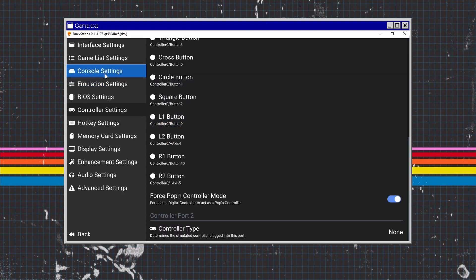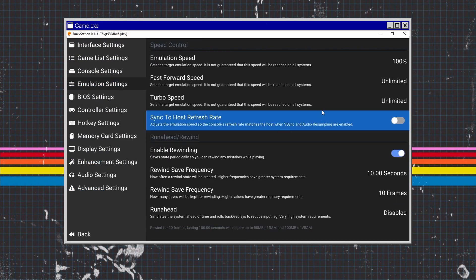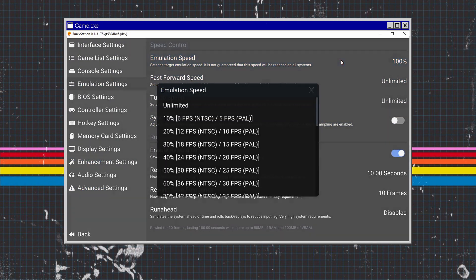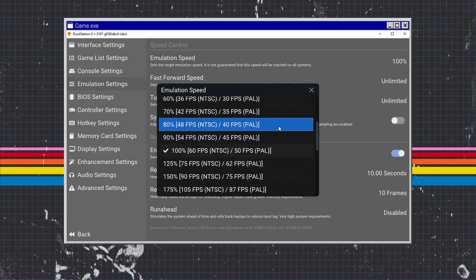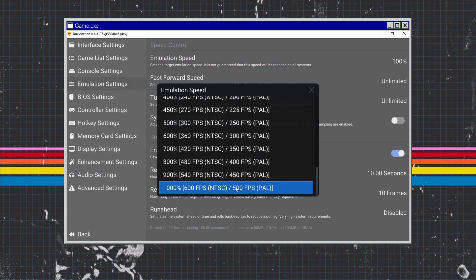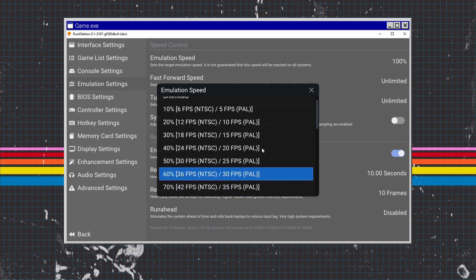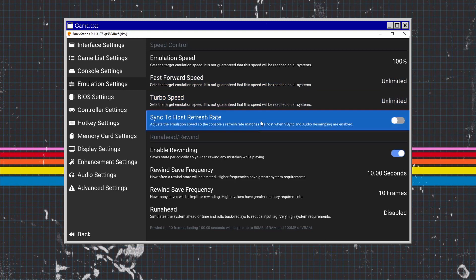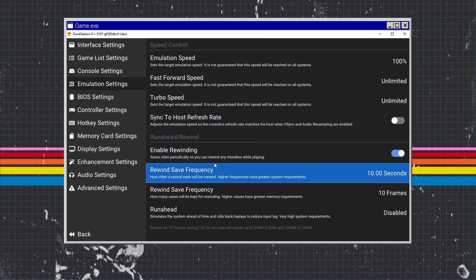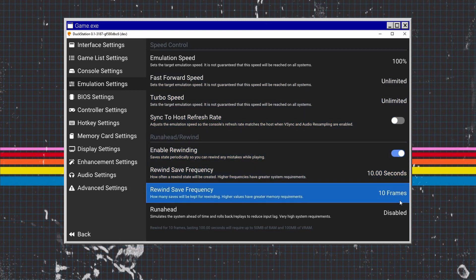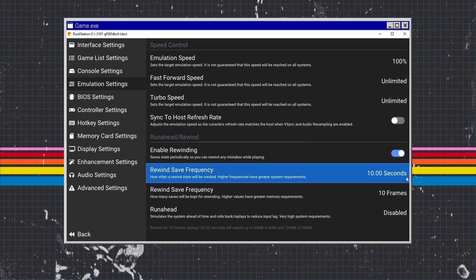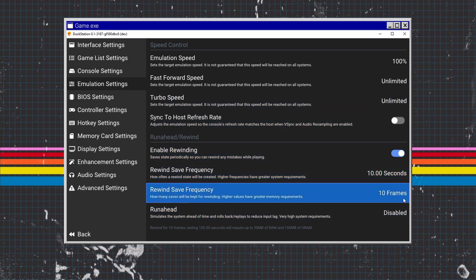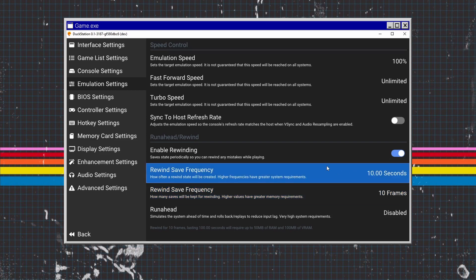Next we're going to go to Emulation Settings. I've got this set to 100%, which is fine. You can go all the way up to 600 frames per second. We've got fast forward speed and turbo speed. We've got enable rewinding as well. I'd highly recommend doing this because if you fail at part of a level, you can rewind like you can in RetroArch. You can set the time frames and seconds as well.